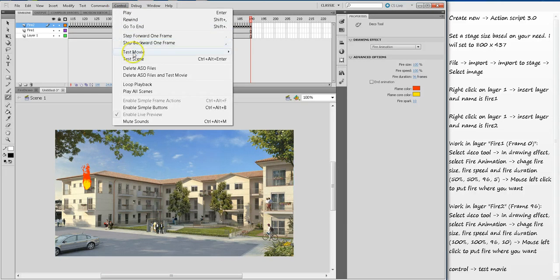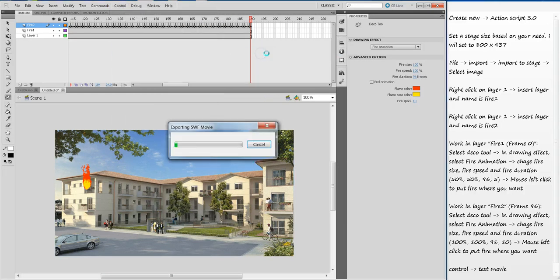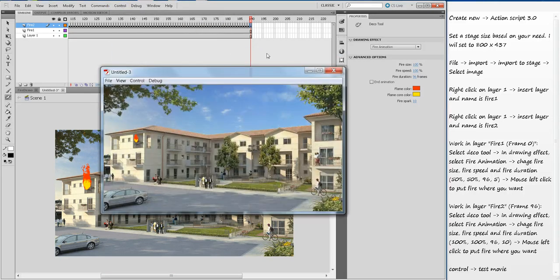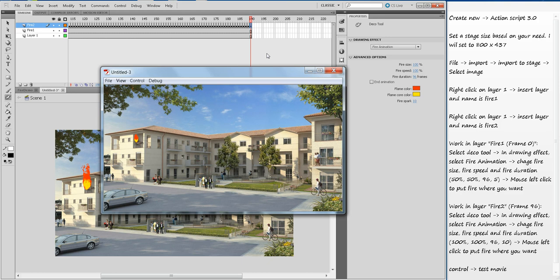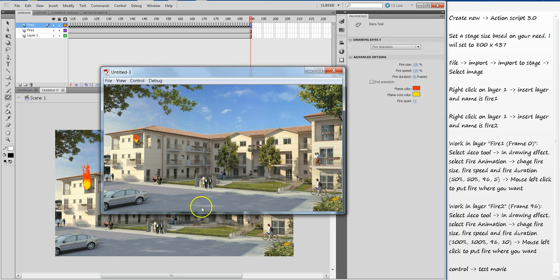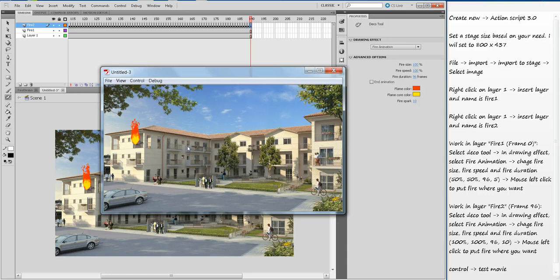Control, Test Movie in Flash Professional. As you can see, initially it was small fire and then it's picking up the speed here. Hopefully you like this video. If you like it, subscribe to my channel and thanks for watching. Bye.